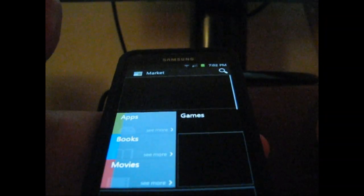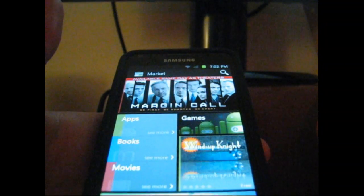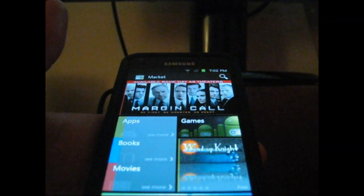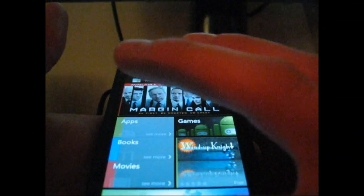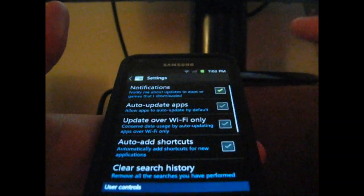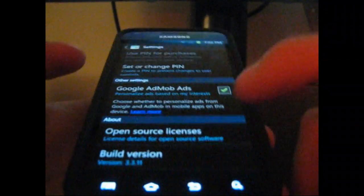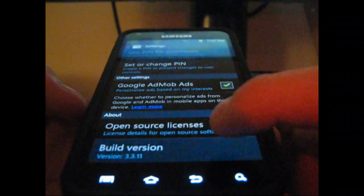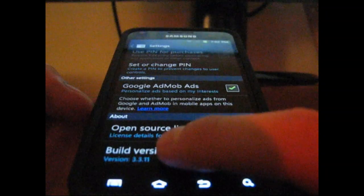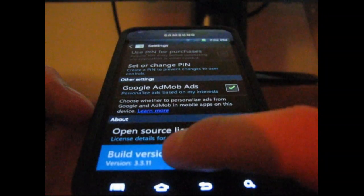Here you go. Updated Market. As you can see, UI is the same here. I'm going to go to menu, settings, and scroll all the way to the bottom. As you can see, build version 3.3.11.